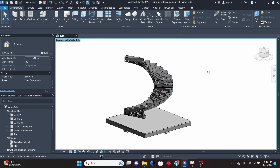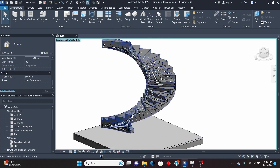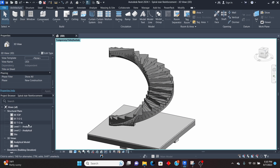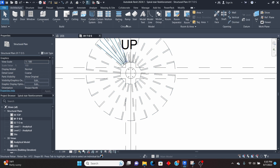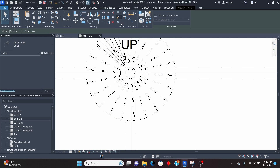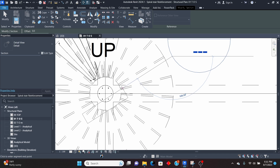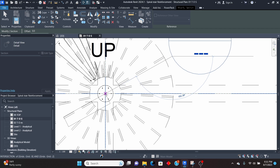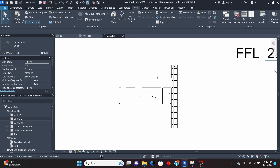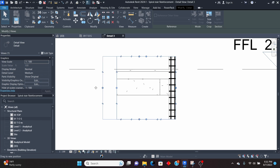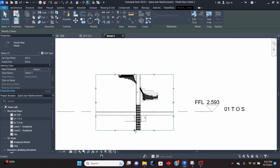Now I'll cut a section so I can place rebar on top as well, since what we've done so far is at the bottom of the stair. I'll go to View, Section, use a Detail section, cut it parallel to those lines, and extend it up to somewhere there. Double-click the section head to open it and counter-check the rebar. The rebar is already there.